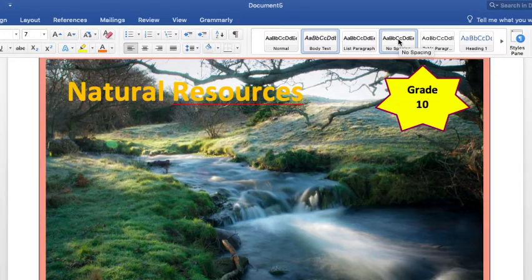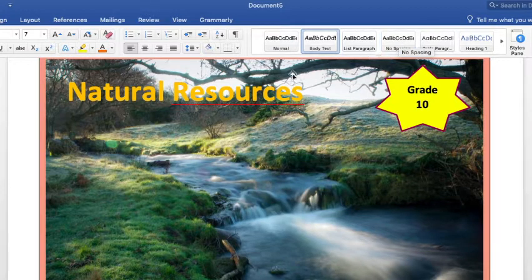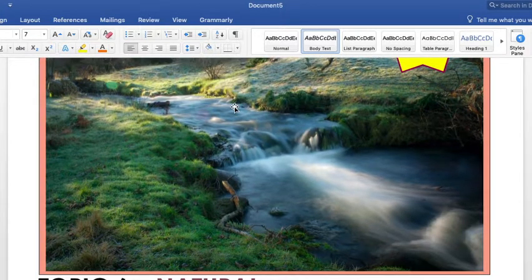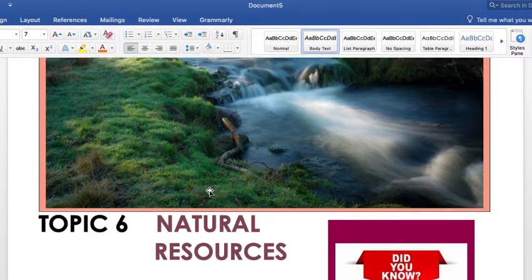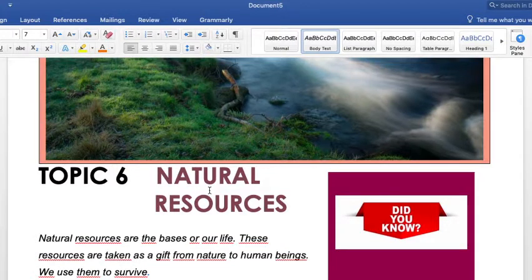Good afternoon students, this is Teacher Roberto. Today's lesson is about natural resources. Please pay attention to this lesson because tomorrow I'll be asking questions about this topic in our Zoom meeting, so please read the topic before coming to class tomorrow.